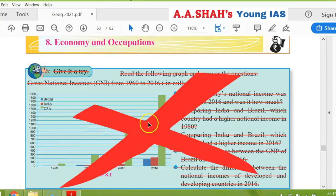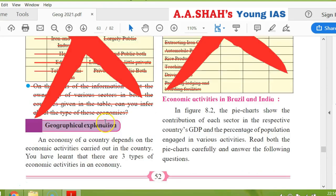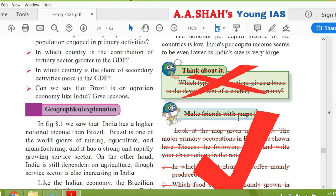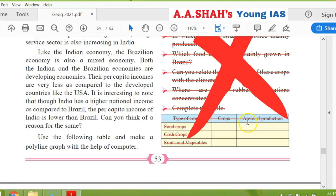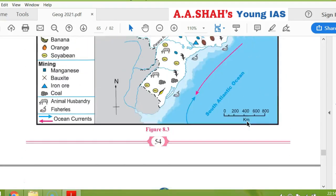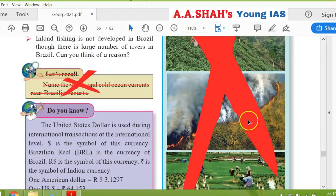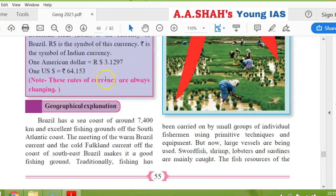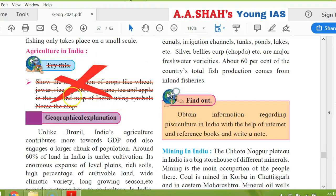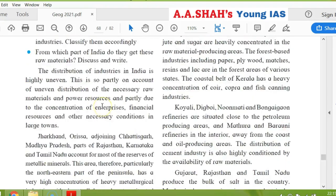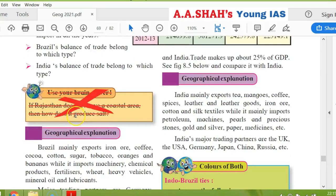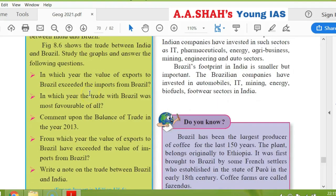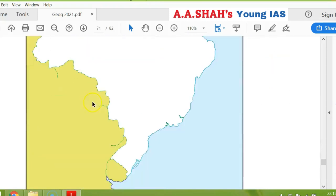Next chapter, economy and occupation. 'Give it a try' is cancelled. 'Try this' is cancelled. Even here, 'let's recall' is cancelled. Page 53, 'think about it' is cancelled. 'Make friends with map' is cancelled. Page 54, no one is cancelled. Page 55, 'give it a try' — the whole image is cancelled. And 'let's recall,' 'do you know' is cancelled. Then 'try this' cancelled. Page 58, 'use your brain power' is cancelled — the question is about Rajasthan. After page 58 and 59, there is no cancellation. And this is full of exercise.